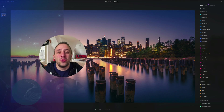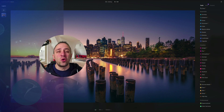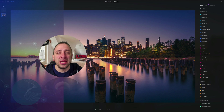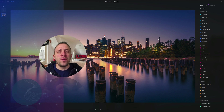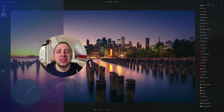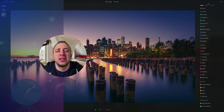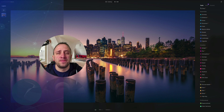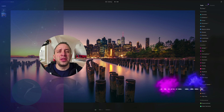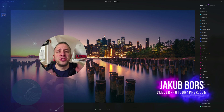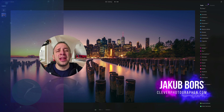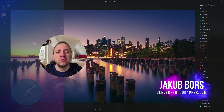Hello there and welcome to Luminar Neo All Sliders Explained, the show where we describe and explain every single slider in this powerful photo editing application. My name is Jacob Bors and I'm a creator and founder of Clever Photographer.